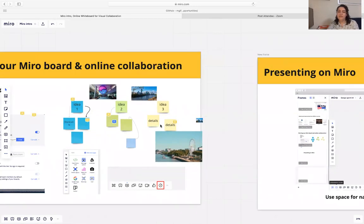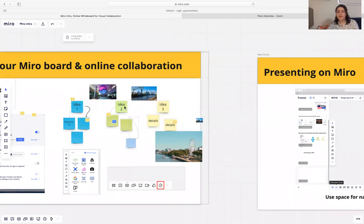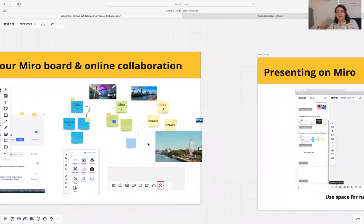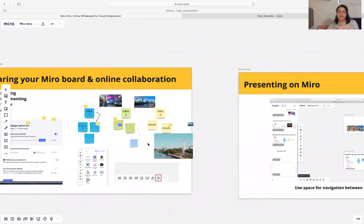Another feature is that you can group, ungroup, and align your images and everything that you have on your board.